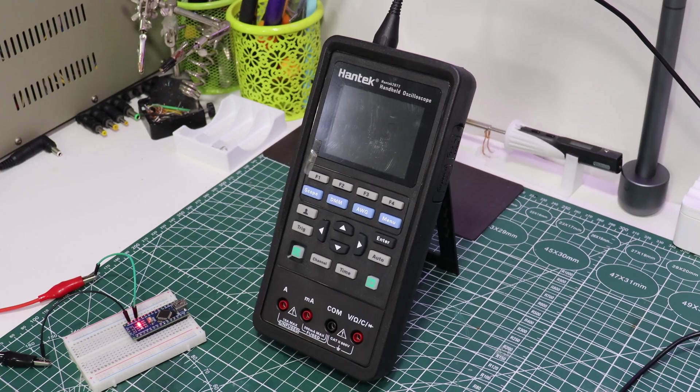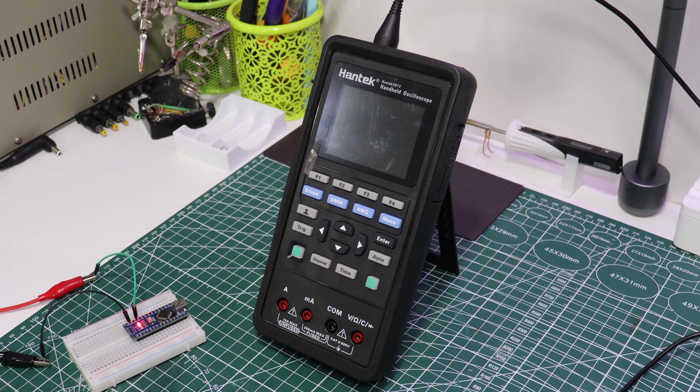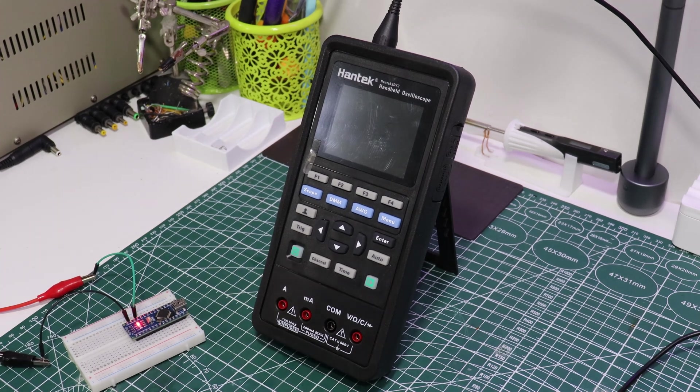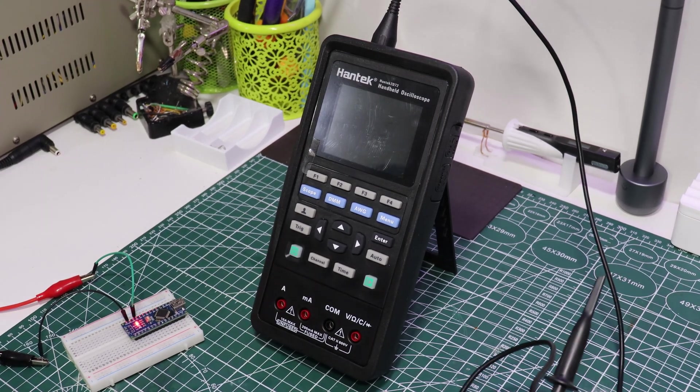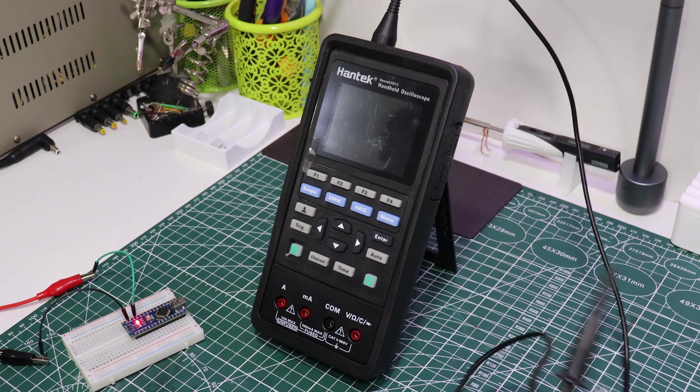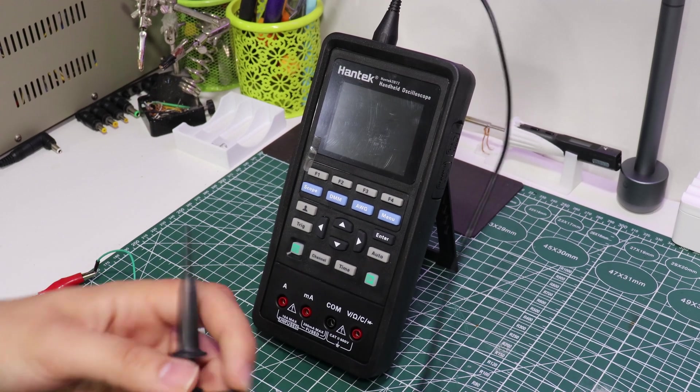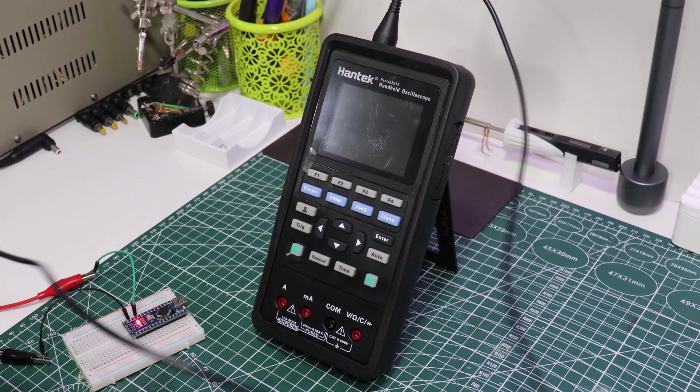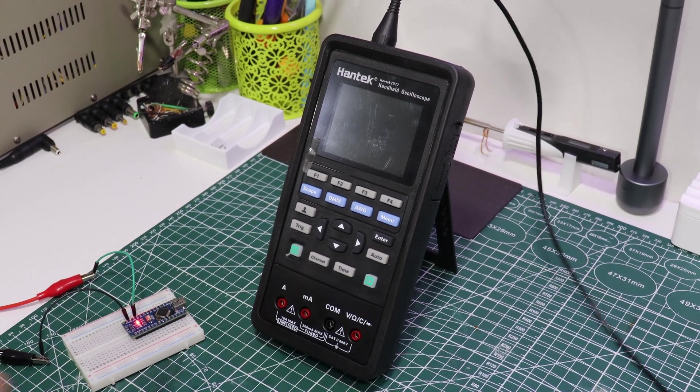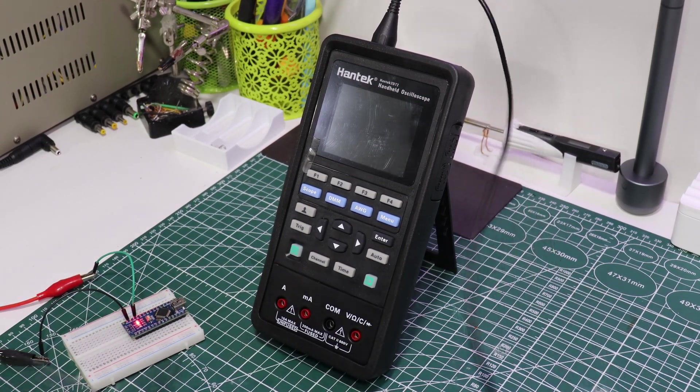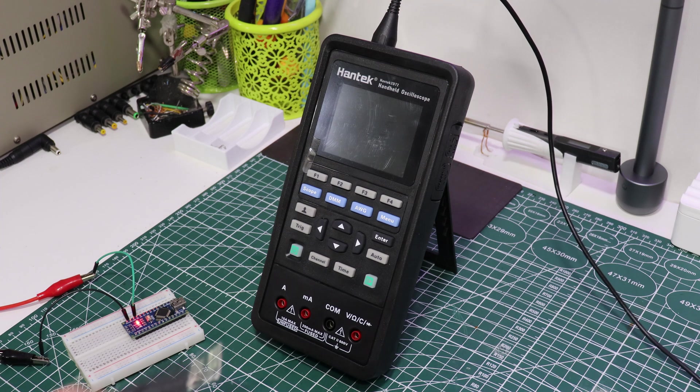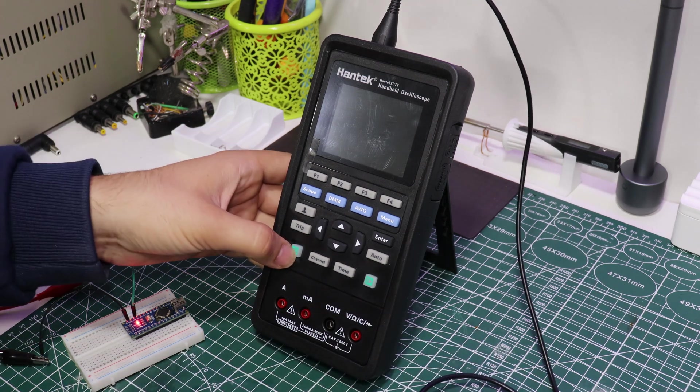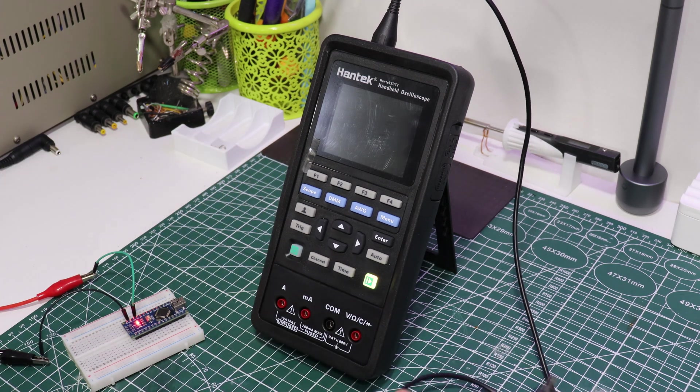For my first test, I measured the operating frequency of the ATmega 328p microcontroller on an Arduino Nano. I successfully obtained a 16 MHz measurement on the screen.